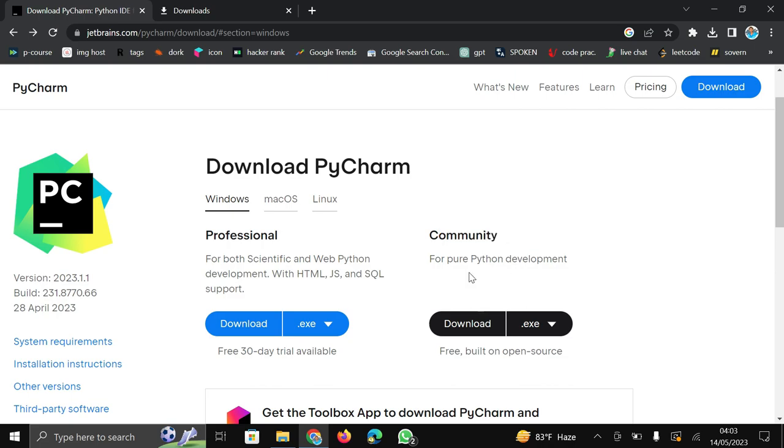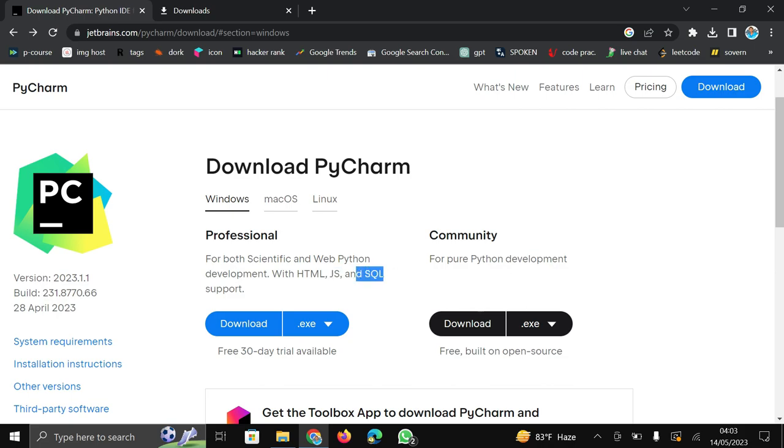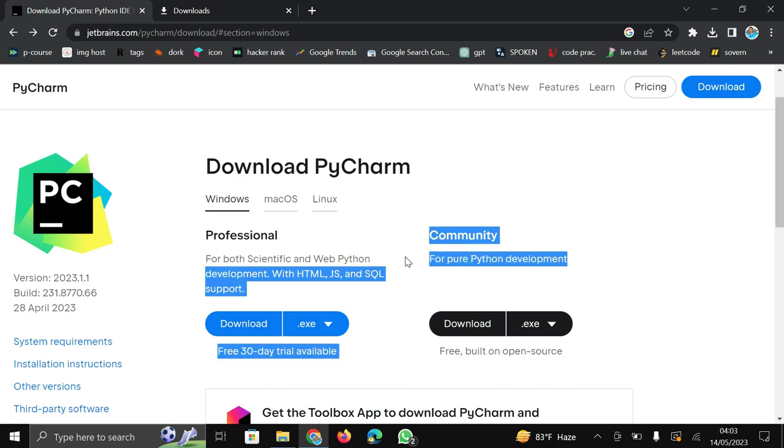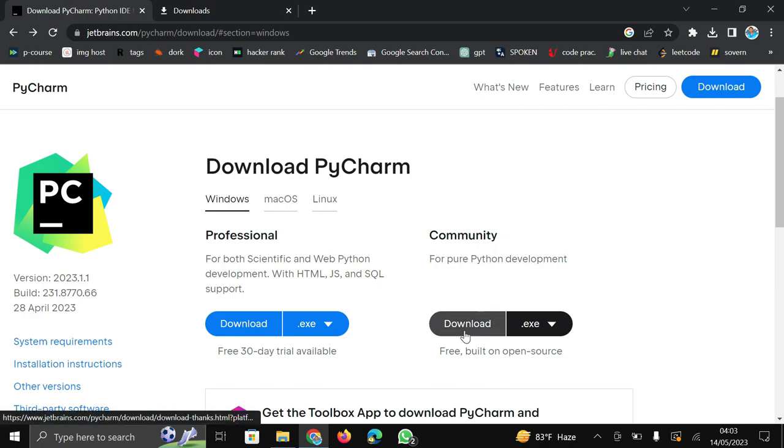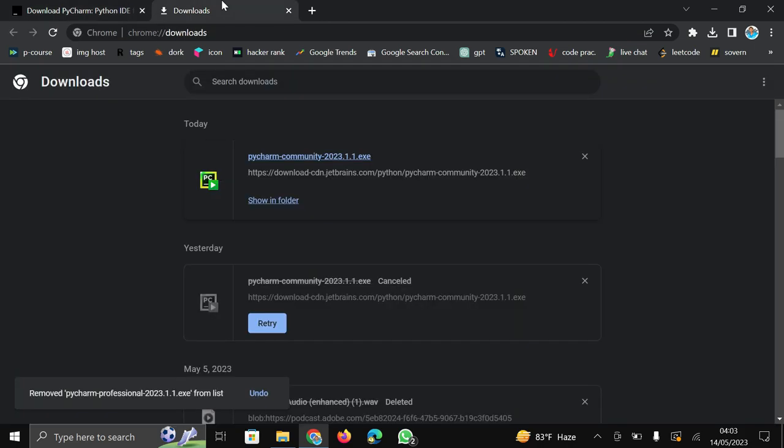In professional you can edit like HTML, JS and SQL like markup language or programming language also. But in community version you can edit pure Python program. You can develop only pure Python program. It is especially for Python language. So for download this click here on download button and after clicking here your download will start.